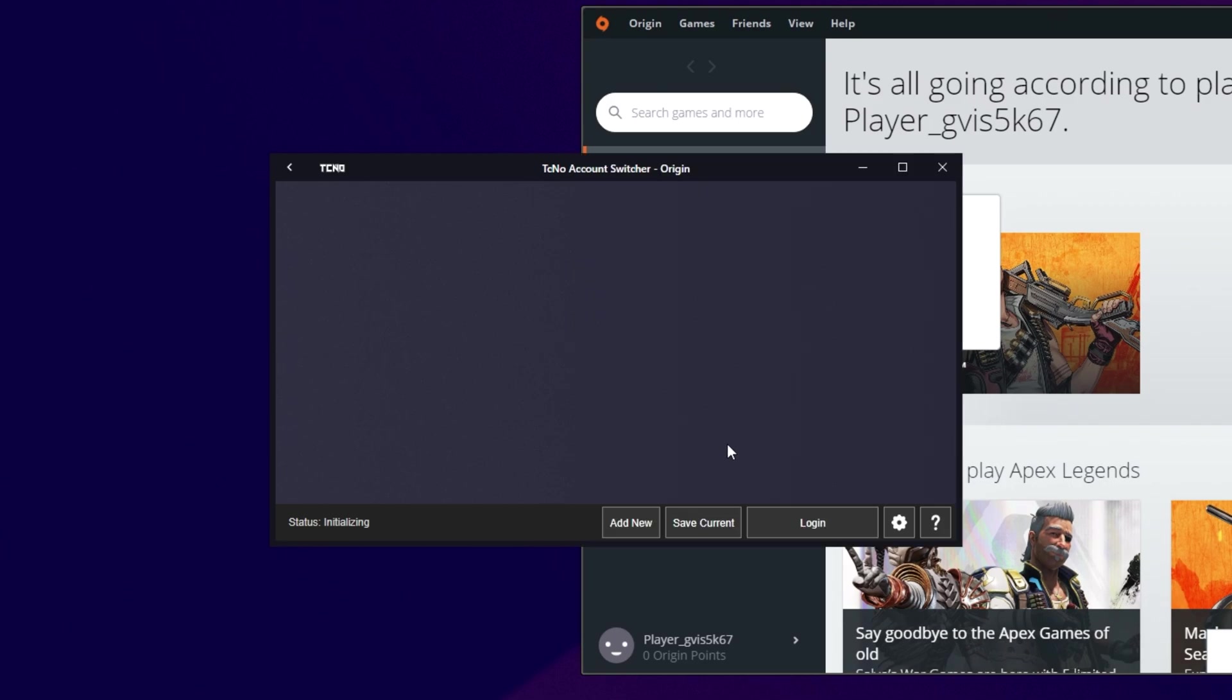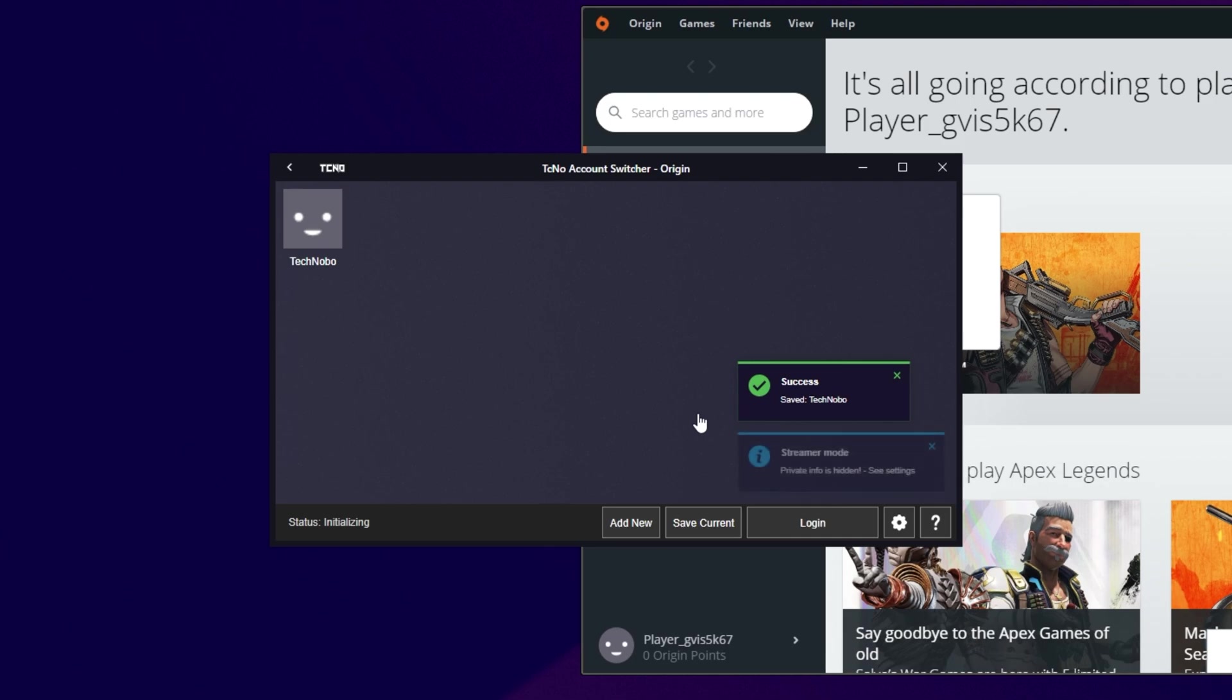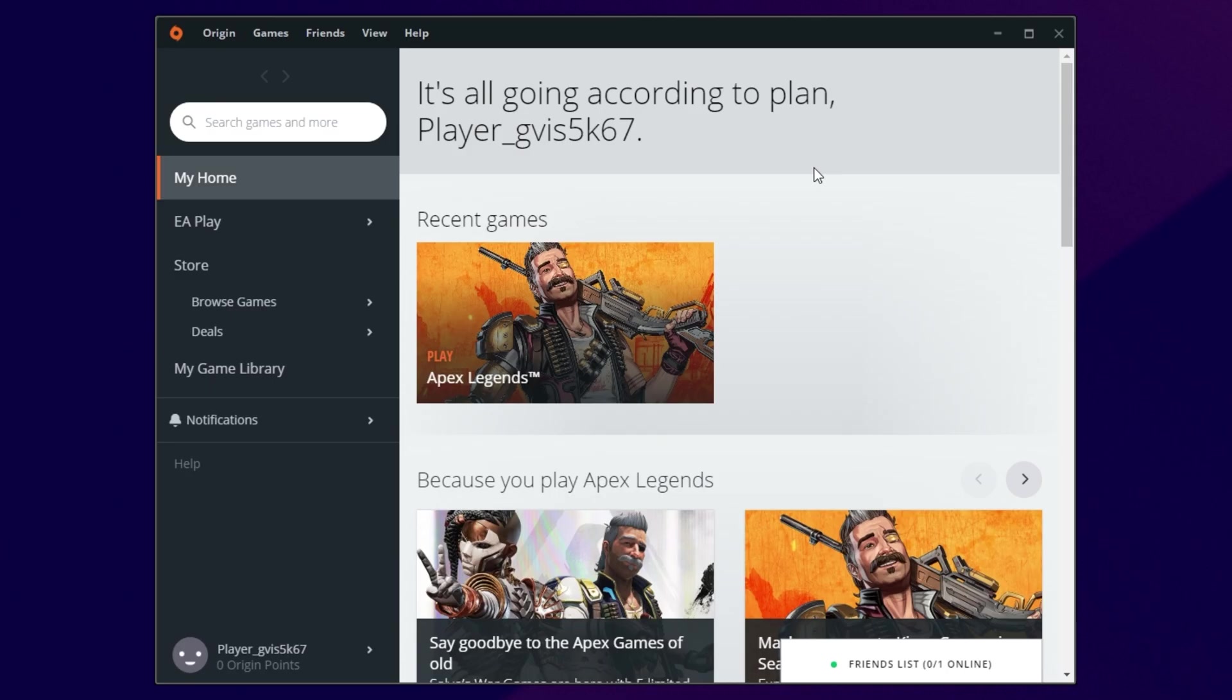All that we have to do here is click Save Current, and give it a name. Unlike the Steam version, this can't detect the name of the account that you're currently logged in with. So, I'll call it, say, Technobo. After entering a name, I'll click Add Current Origin Account, and boom, it's now on the list.